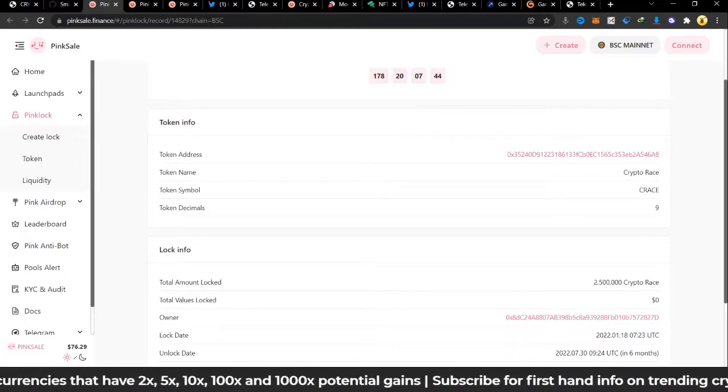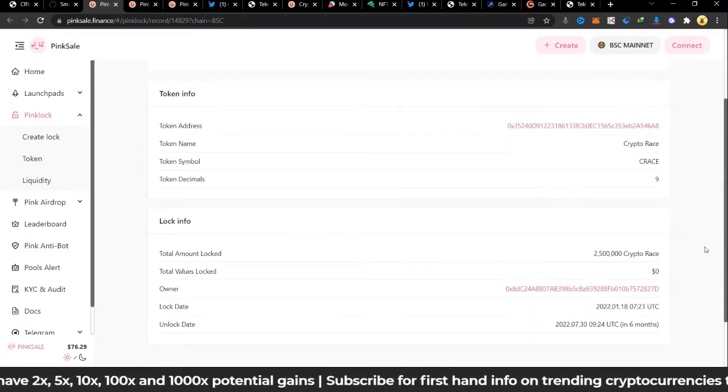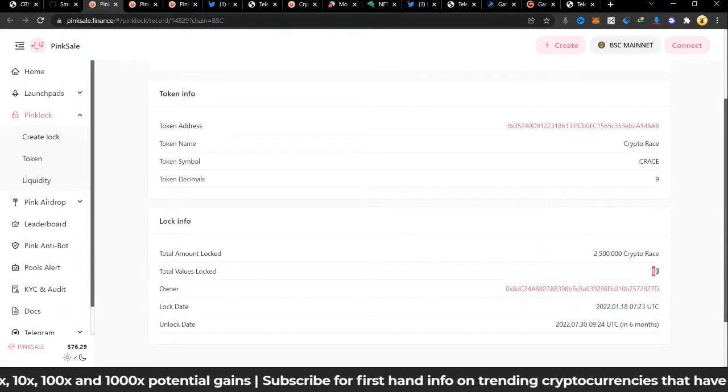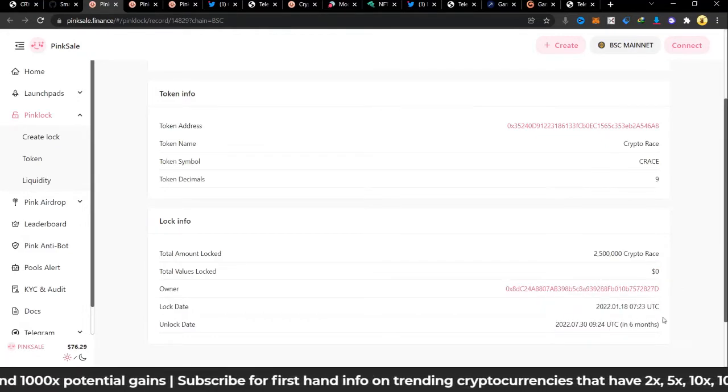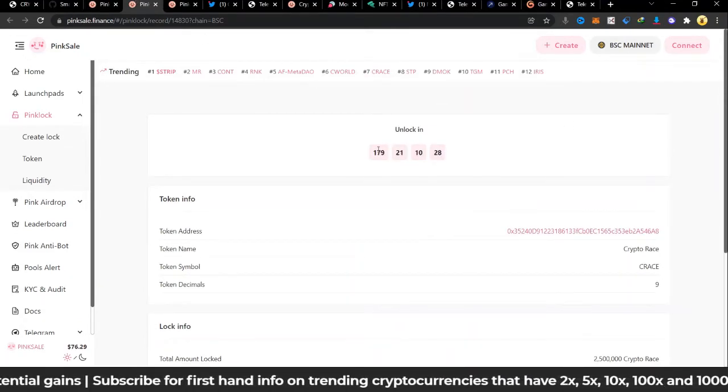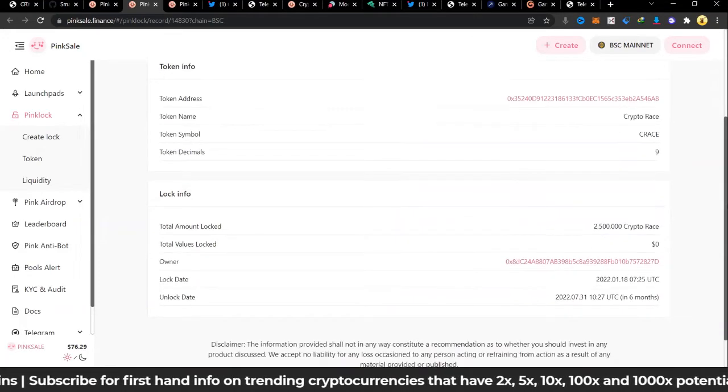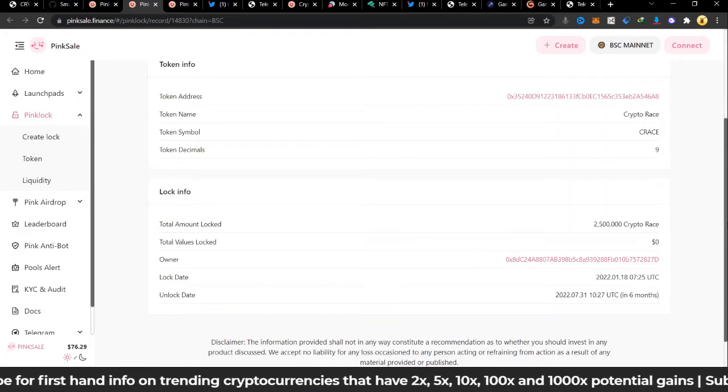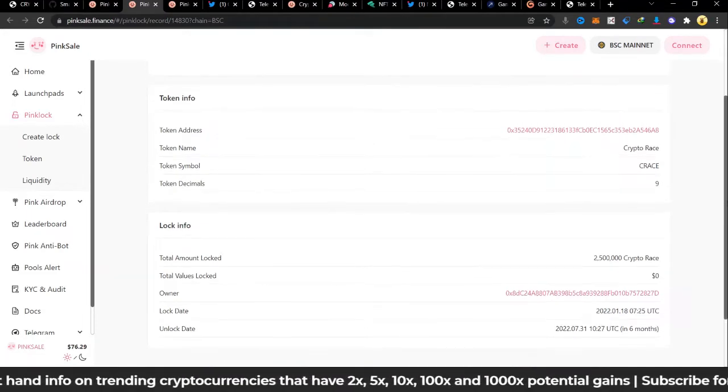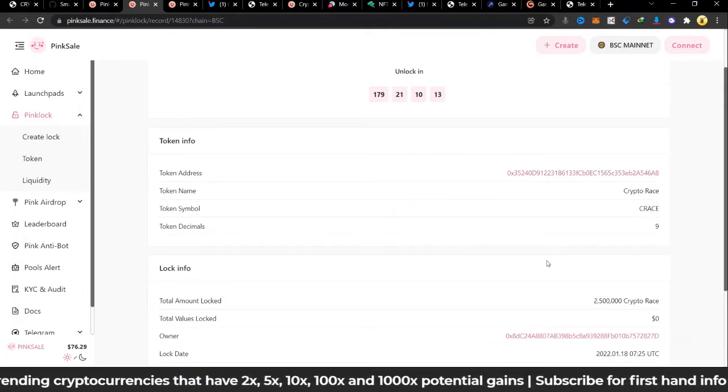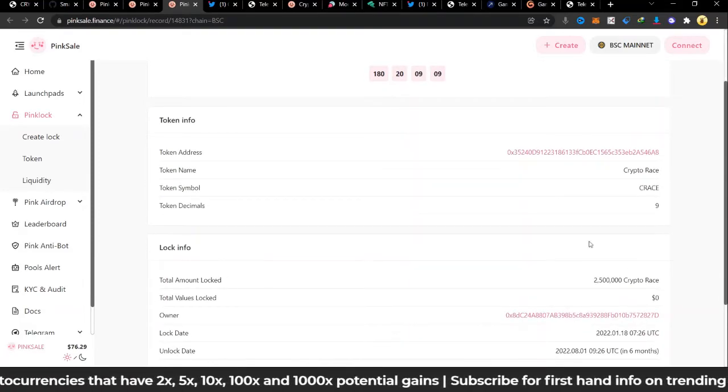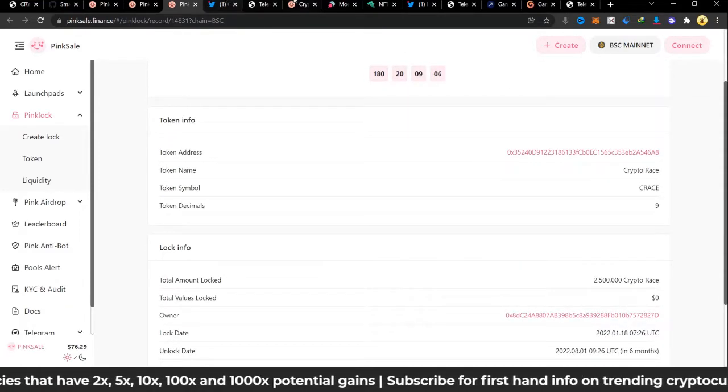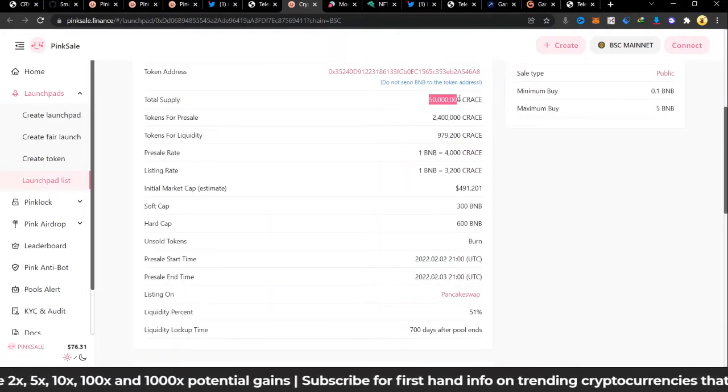If we should check that, we realize that the first dev wallet I was looking through is locked, 2.5 million series tokens. The total value locked is zero because it hasn't been valued yet on the market, and it's going to be unlocked in six months. The second one is also unlocking in 179 days, which is six months. He has also locked 2.5 million, and this has also locked 2.5 million. It's not yet valued in dollars because it hasn't launched yet. The total supply is 50 million, so in all 7.5 million has been locked by the Pink Lock function.